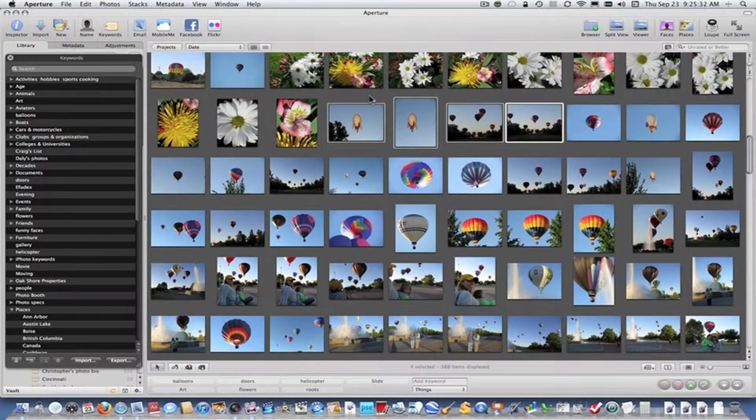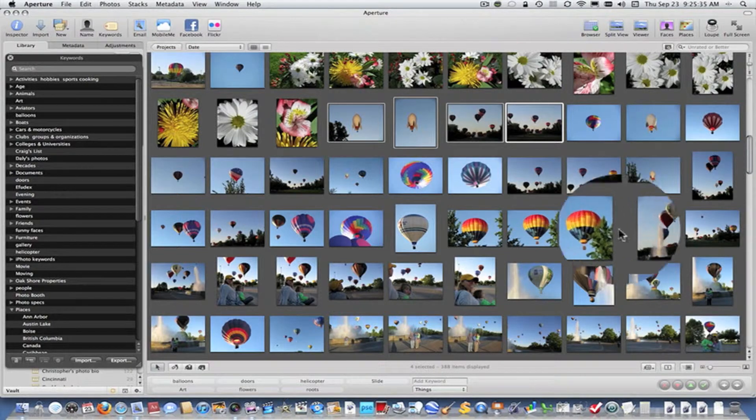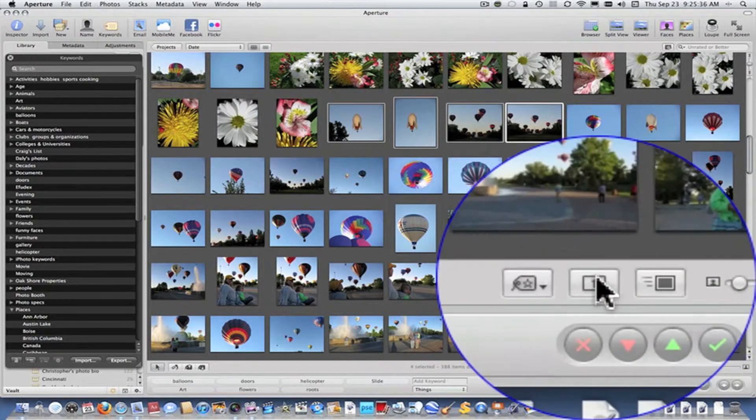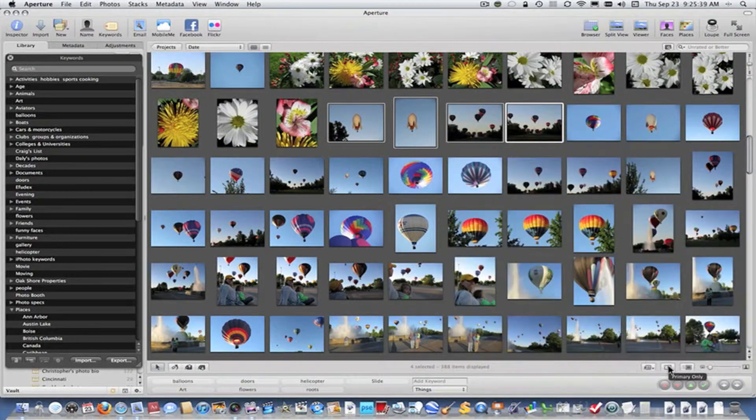It's important when you're assigning keywords that you make certain that the Primary Only button at the bottom here is not activated.